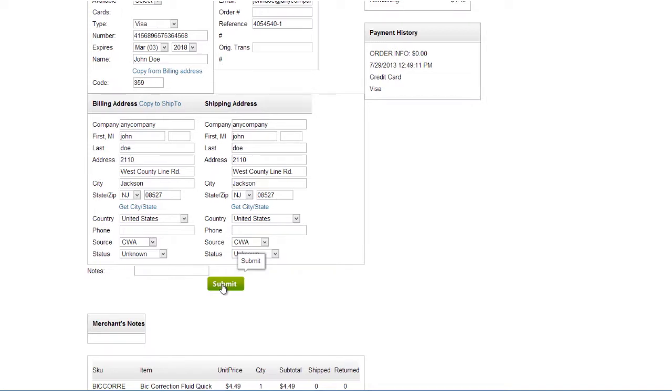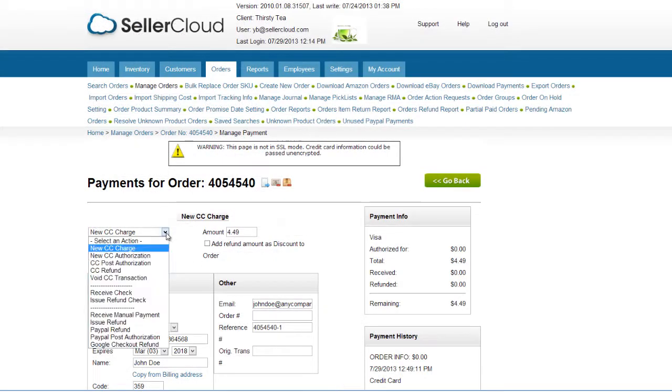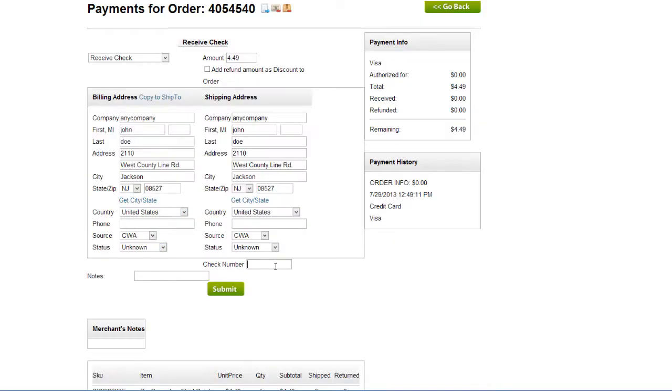Other payment methods, such as check, cash, or PayPal payment, can be recorded as well. To receive a check, open this menu and select Receive Check. Enter a check number in this field and click Submit.